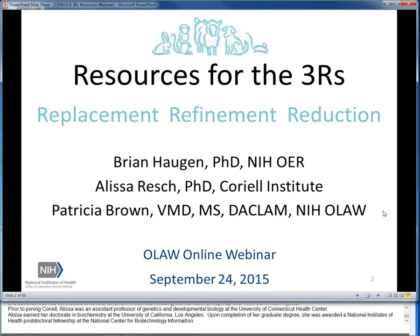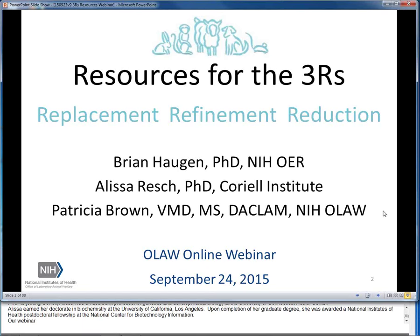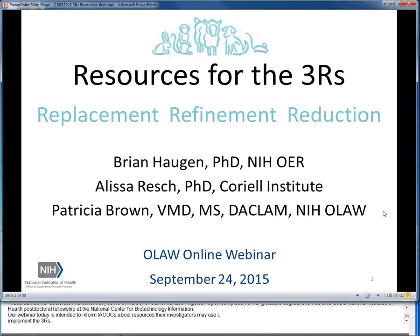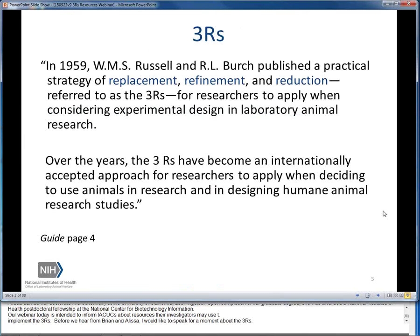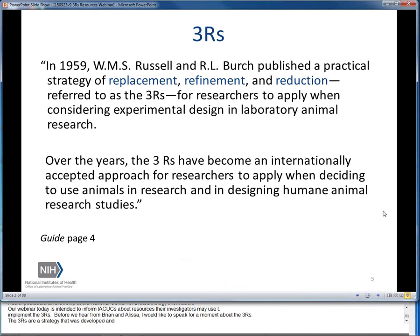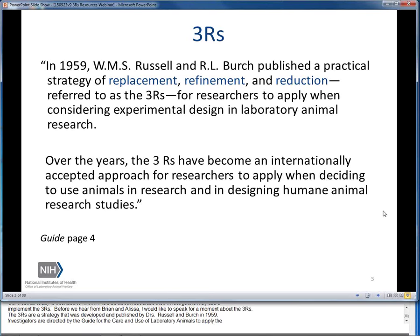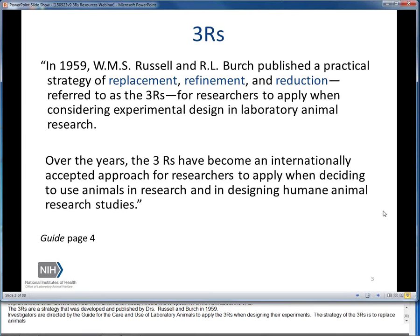Our webinar today is intended to inform IACUCs about resources their investigators may use to implement the 3Rs. Before we hear from Brian and Alyssa, I would like to speak about the 3Rs. The 3Rs are a strategy developed and published by Drs. Russell and Birch in 1959. Investigators are directed by the Guide for the Care and Use of Laboratory Animals to apply the 3Rs when designing their experiments — to replace animals with alternatives when possible, refine experiments to enhance animal well-being, and to reduce the number of animals needed.